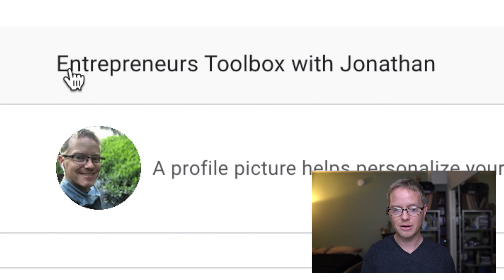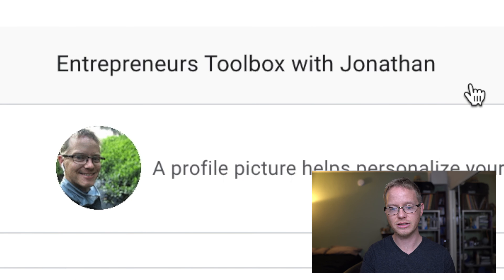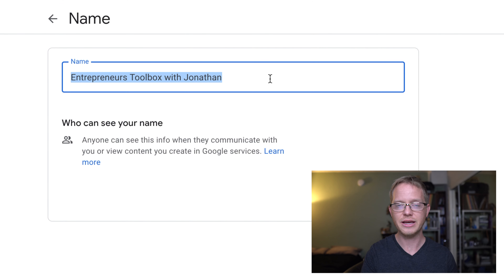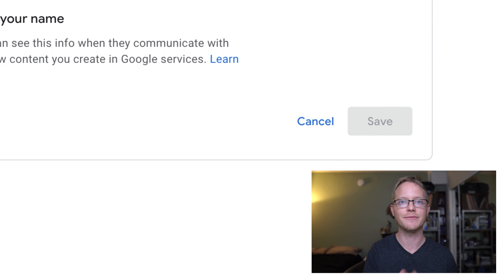Now that you are in the About Me section for your Google account, go to Basic Info and then go to Name. As you can see, "Entrepreneur's Toolbox with Jonathan" is the name of my channel. Click that and then click the little pencil icon to change the channel name — it's that simple. Once you change the name, hit Save and it's done. It's updated.